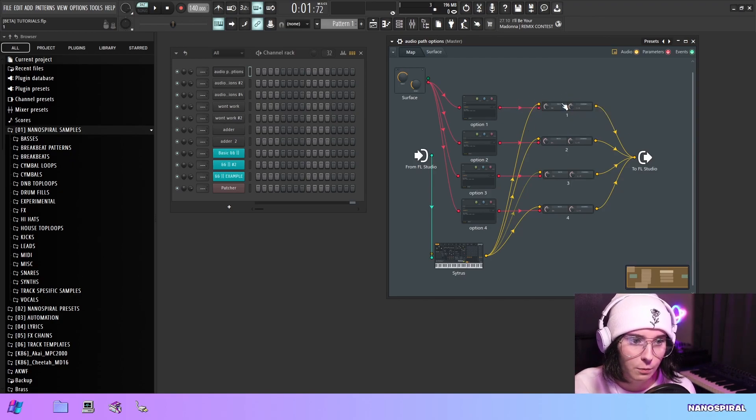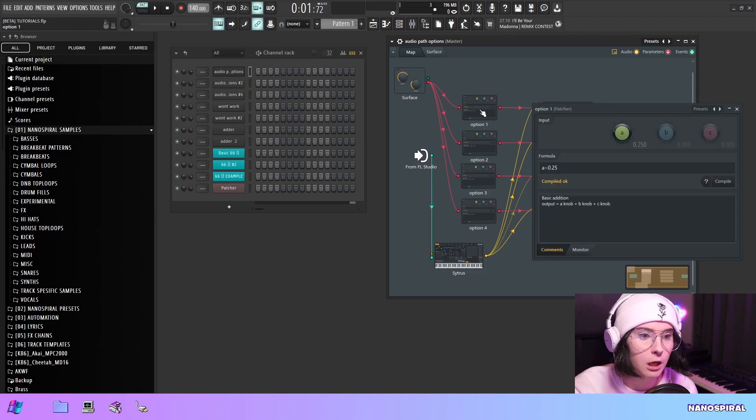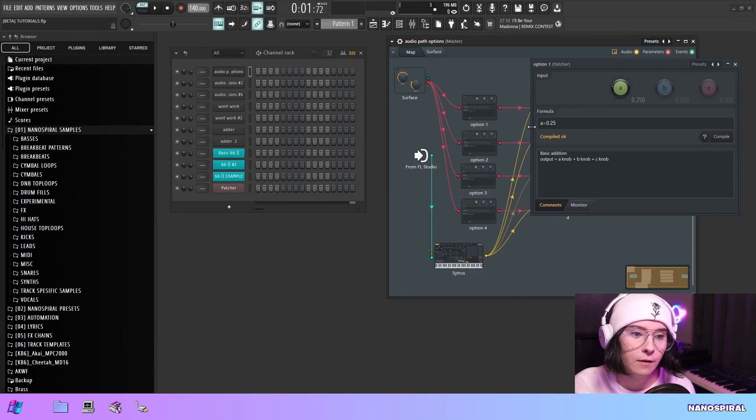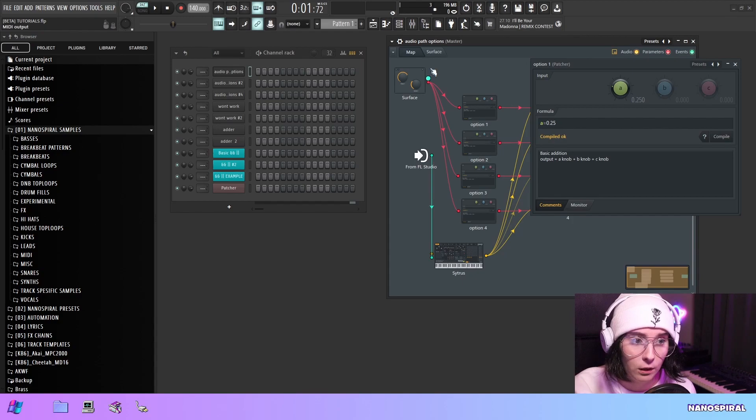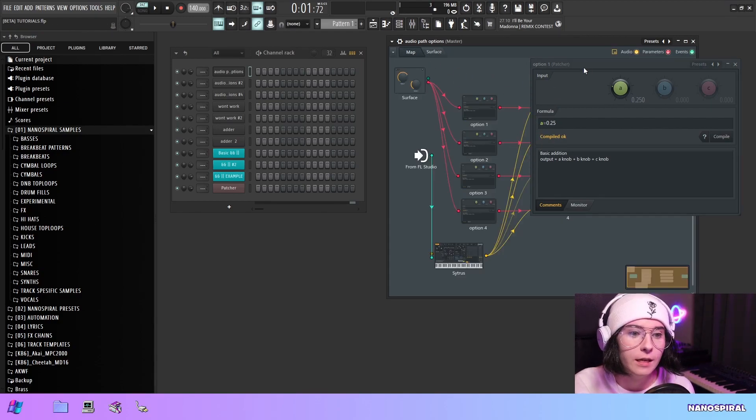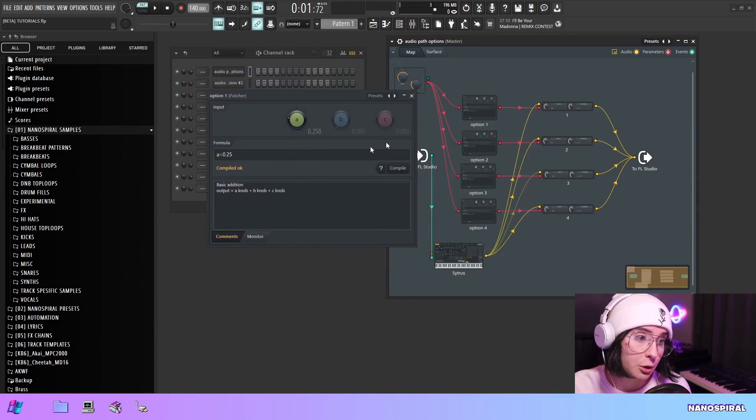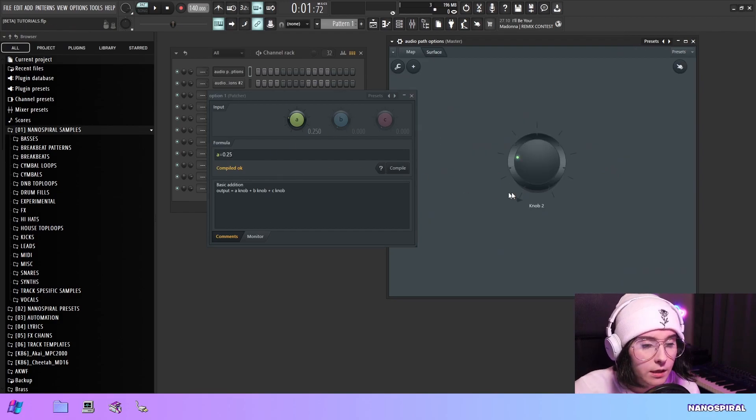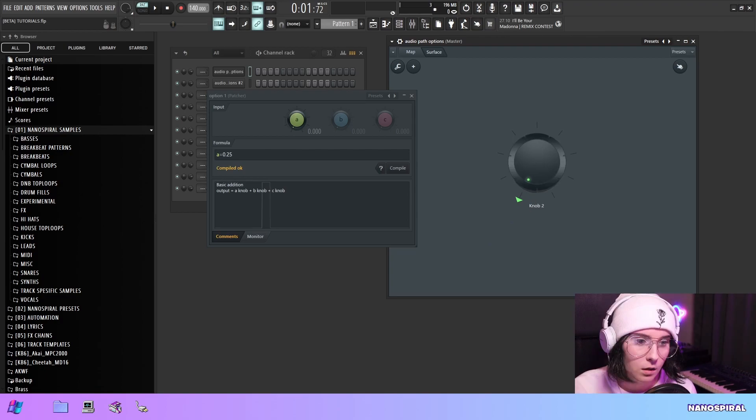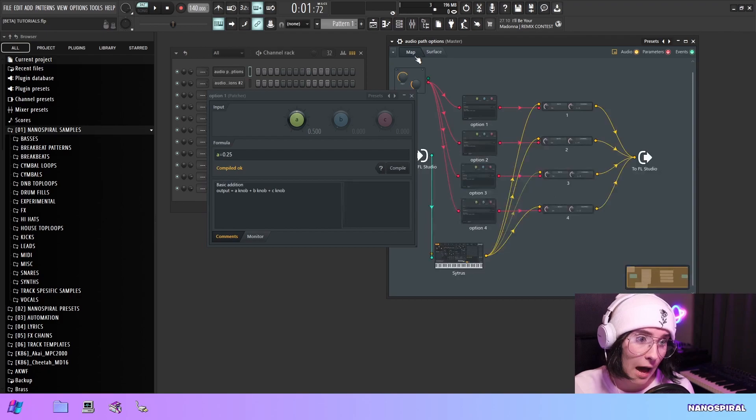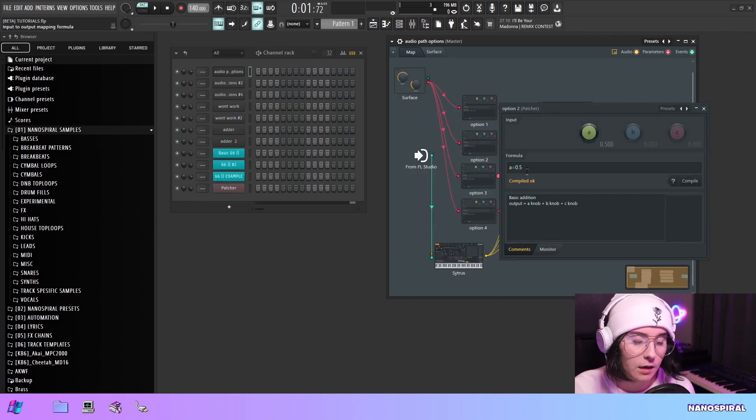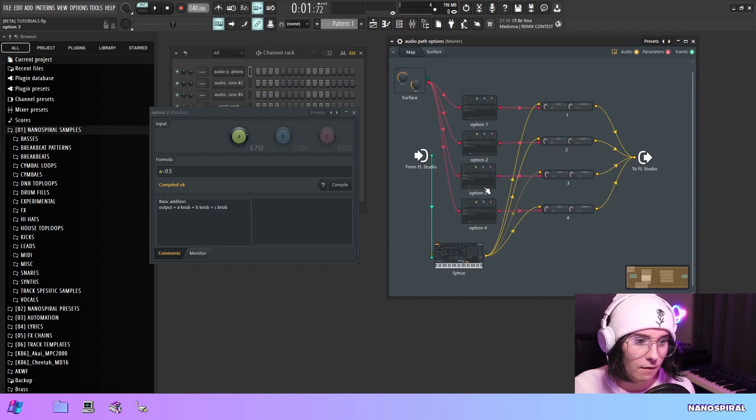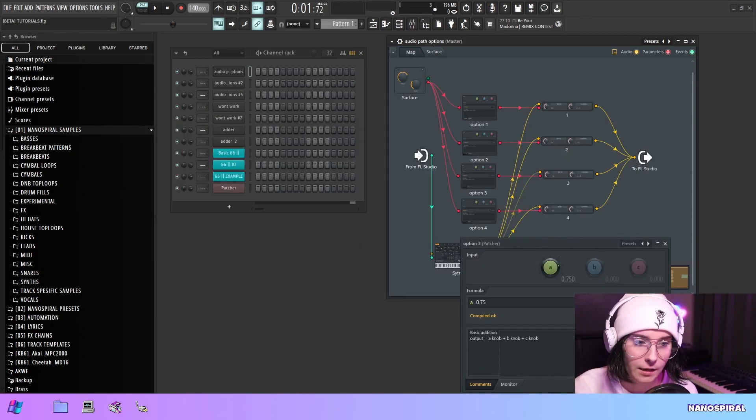Each of these Fruity Mutes has their own Formula Controller. In the Formula Controller, I'm determining a specific value from this knob that each one will be turned on at. The first option is set to 0.25, so in this setup, zero is nothing selected, 0.25 is the first option, 0.5 is the second option, 0.75 is the third option, and finally one is the final fourth option.